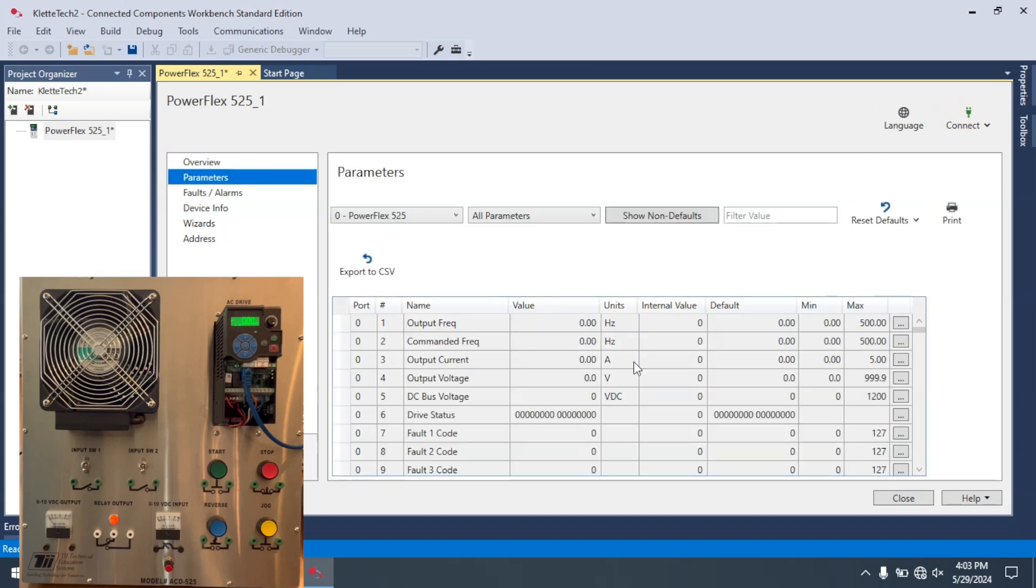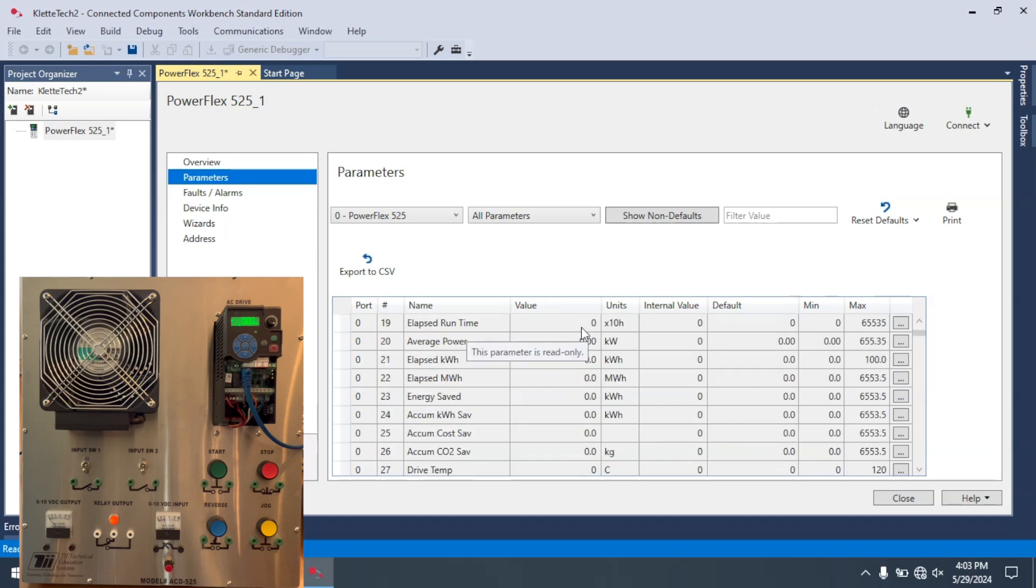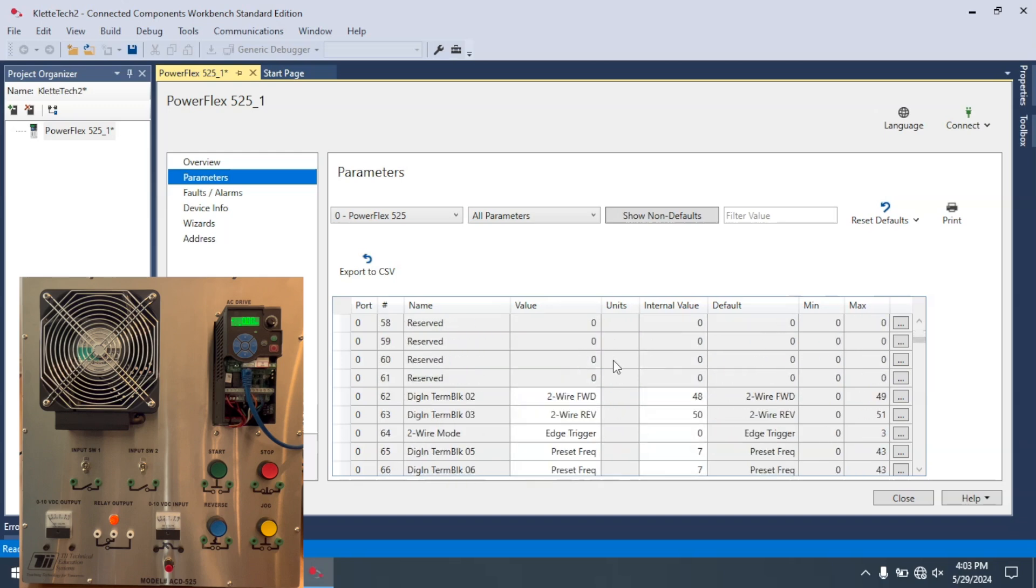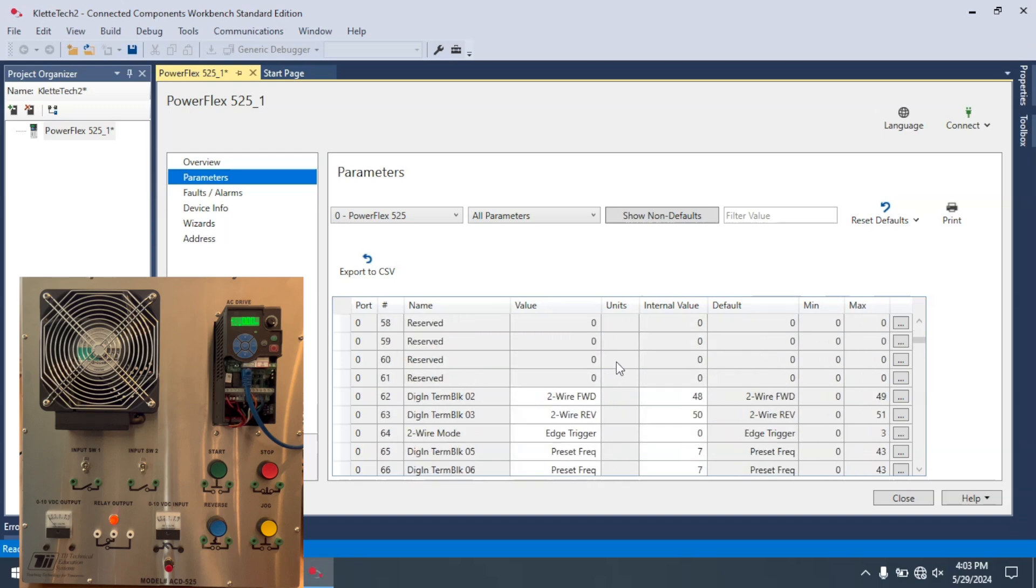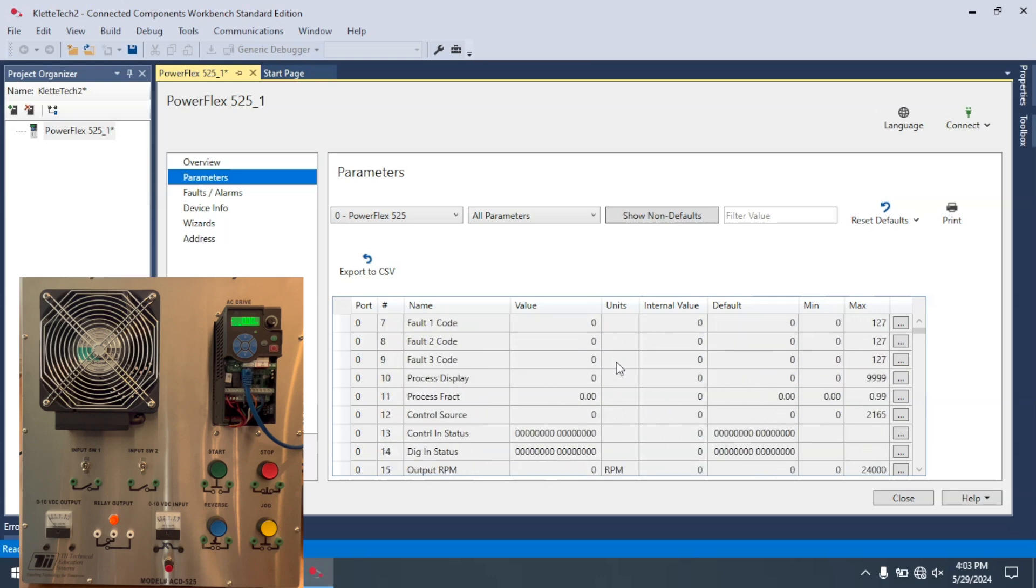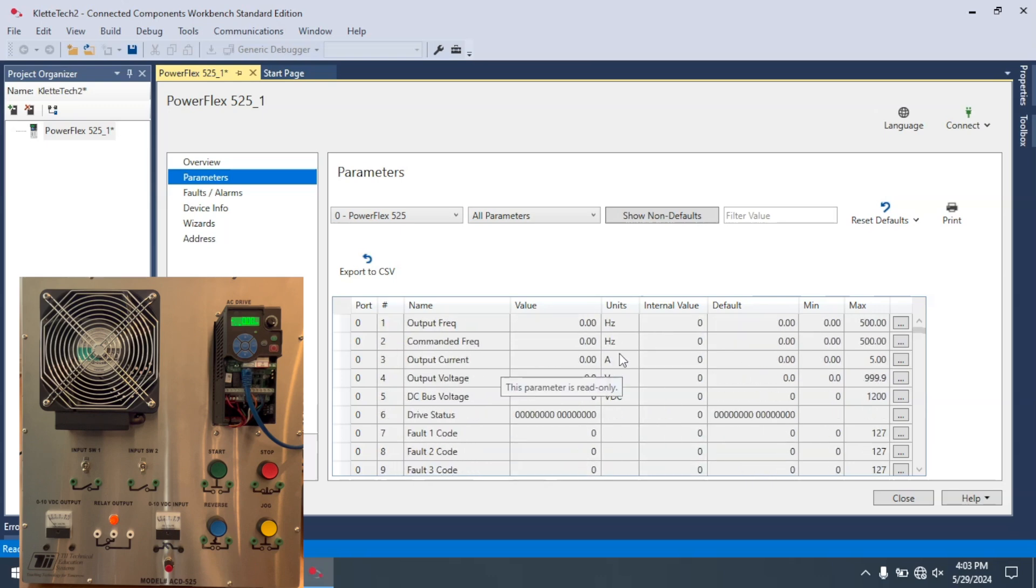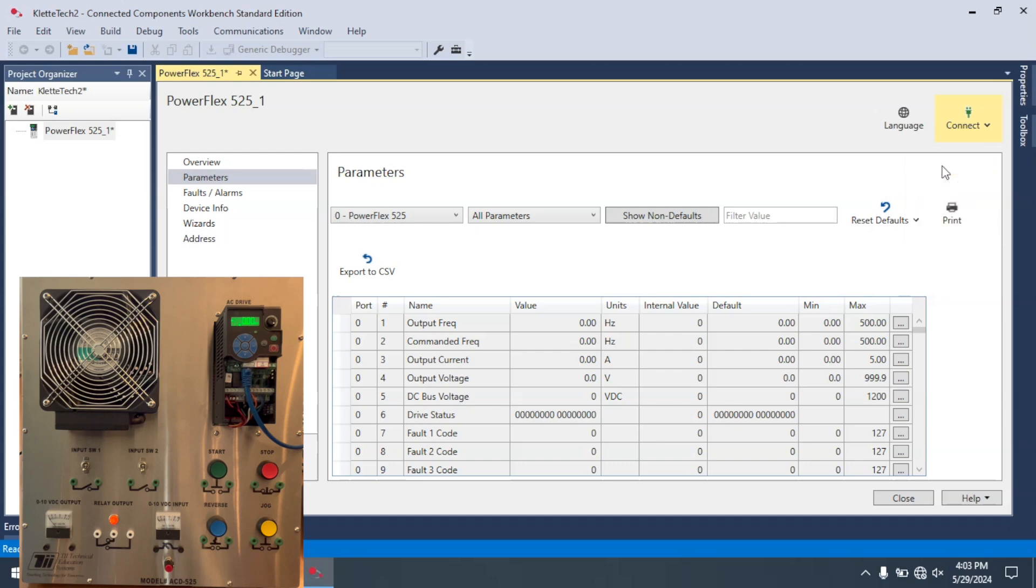Now I'm going to go into the parameters and you'll notice that these are all very blank. There's nothing in here that wouldn't be considered a factory setting. So I'm going to come in here and I'm going to select Upload.